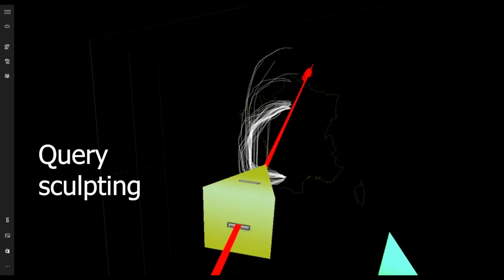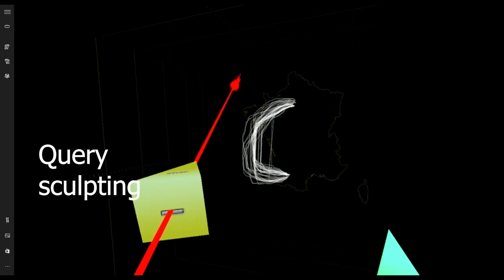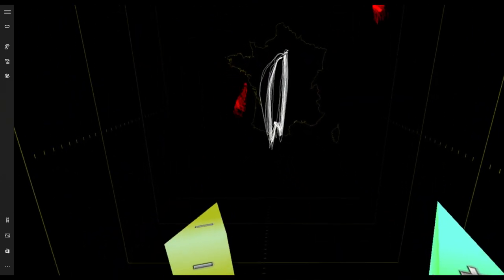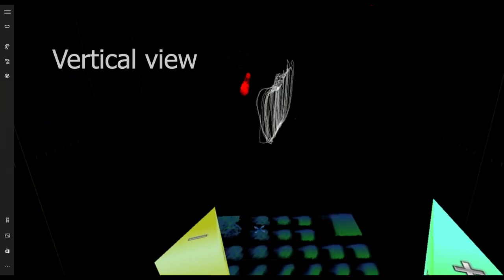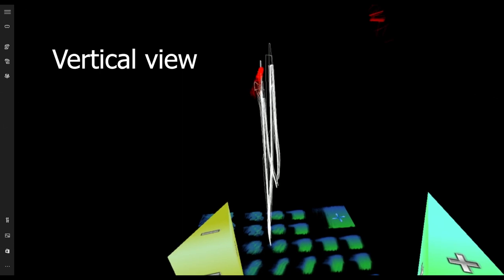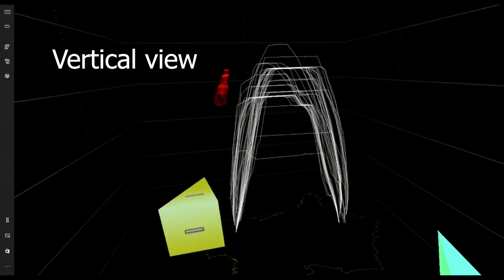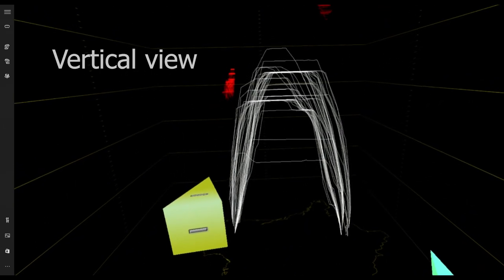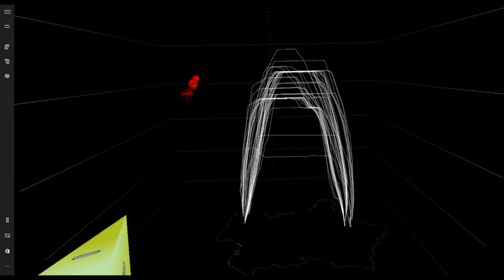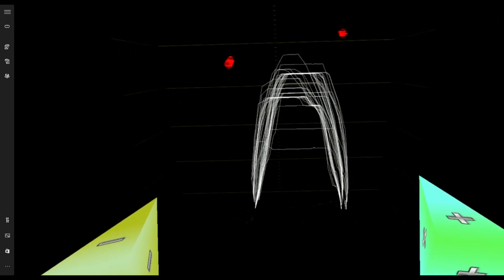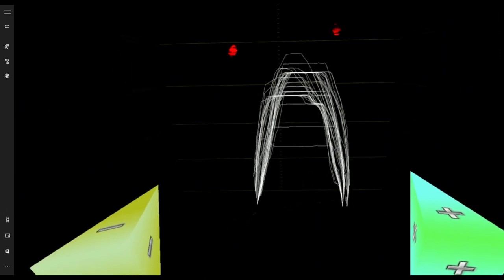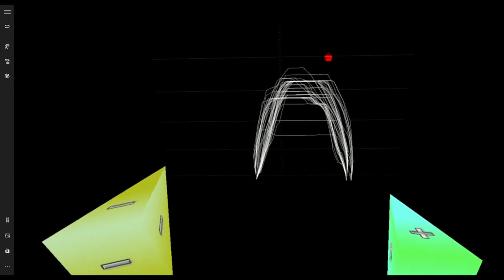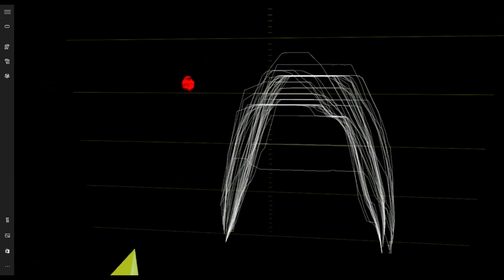Then the user will turn the visualization into the vertical view to better explore the different altitudes of the selected aircraft. While many aircraft has a high altitude, some outliers are visible.